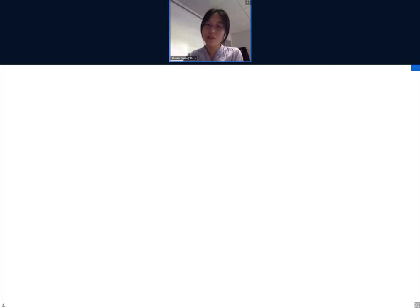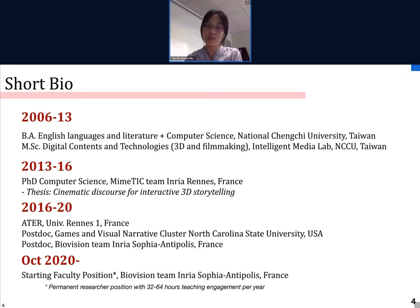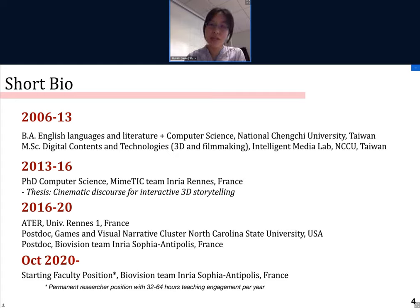I had a rather unusual career trajectory. I actually began in undergraduate school with a focus in English languages and literature and a secondary focus in computer science, followed by a master's in digital contents and technologies, which is at the intersection of media studies and computer science, with a specific focus on 3D animations and filmmaking. This was followed by a thesis in the Mimetic team of INRIA Rennes on the topic of cinematic discourse for interactive and 3D storytelling.